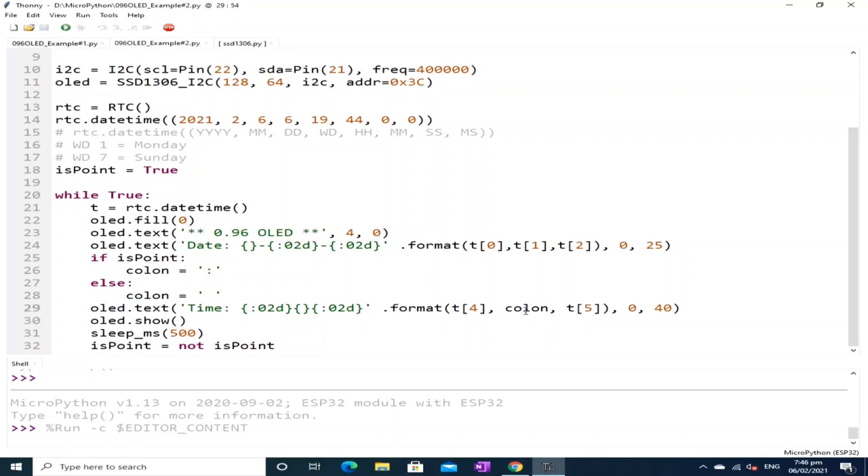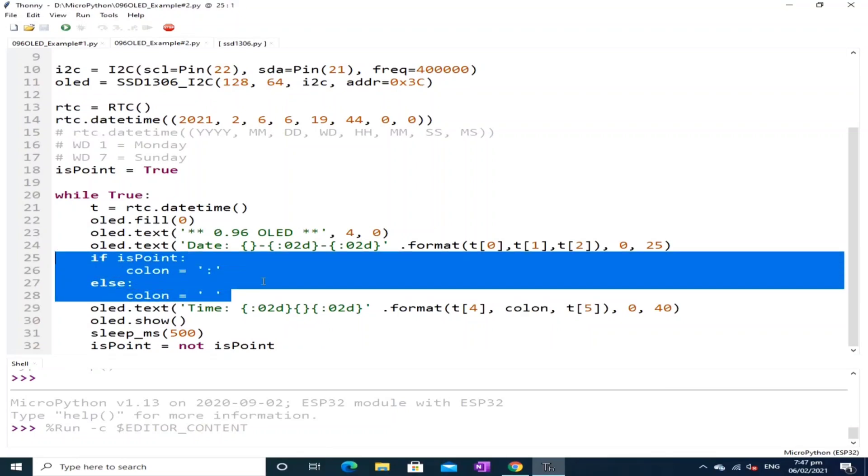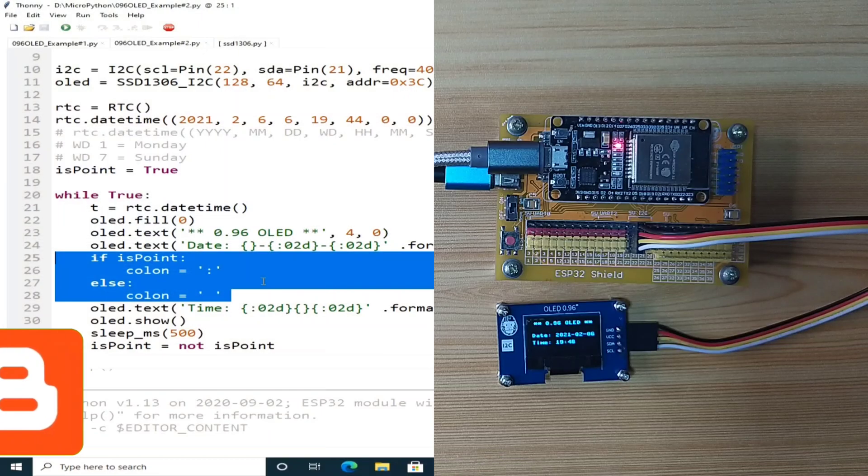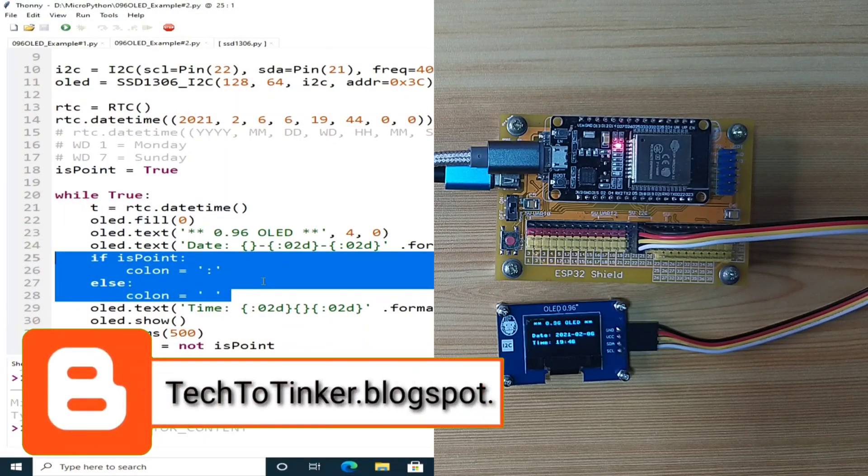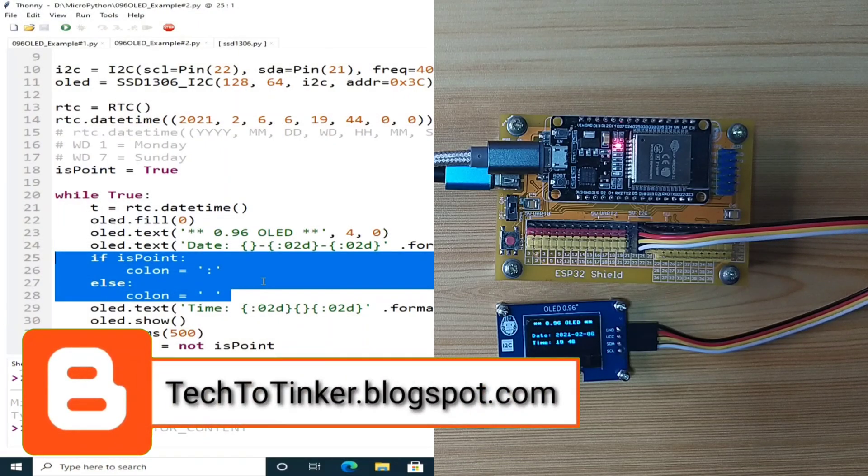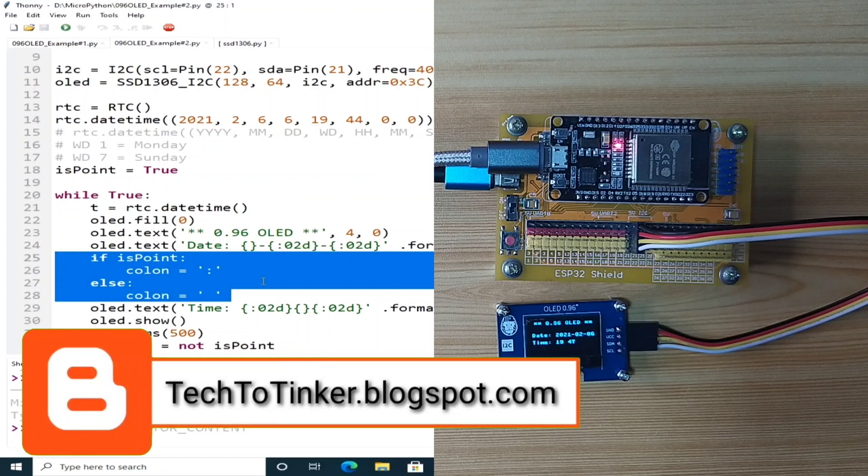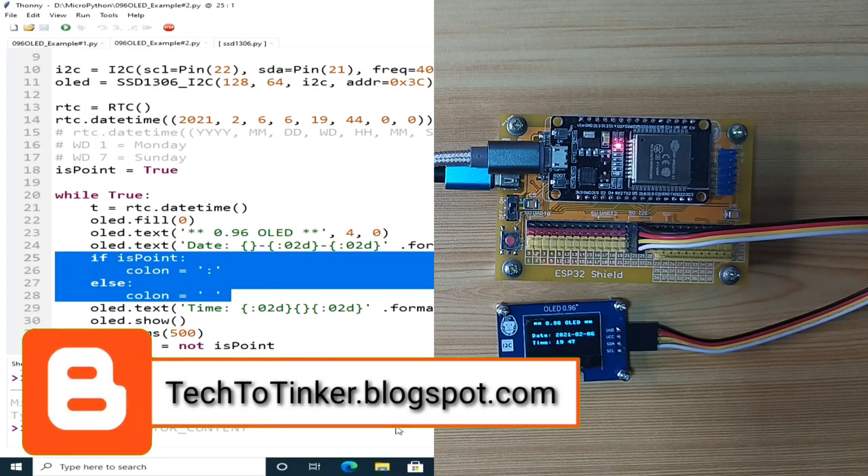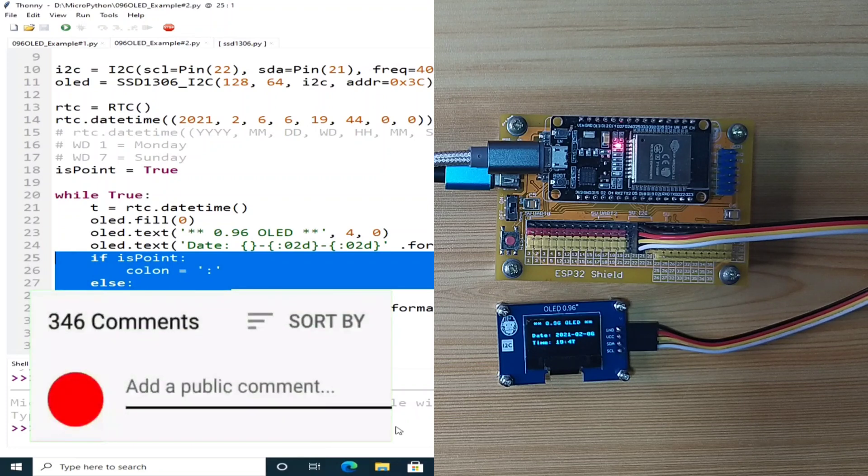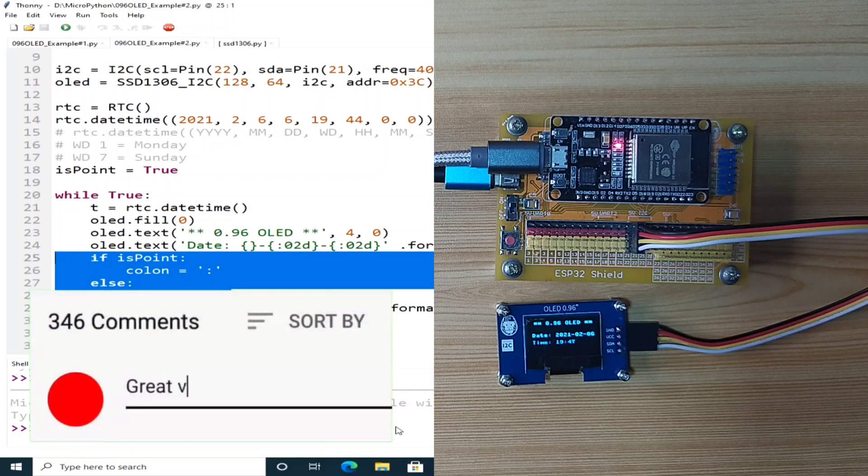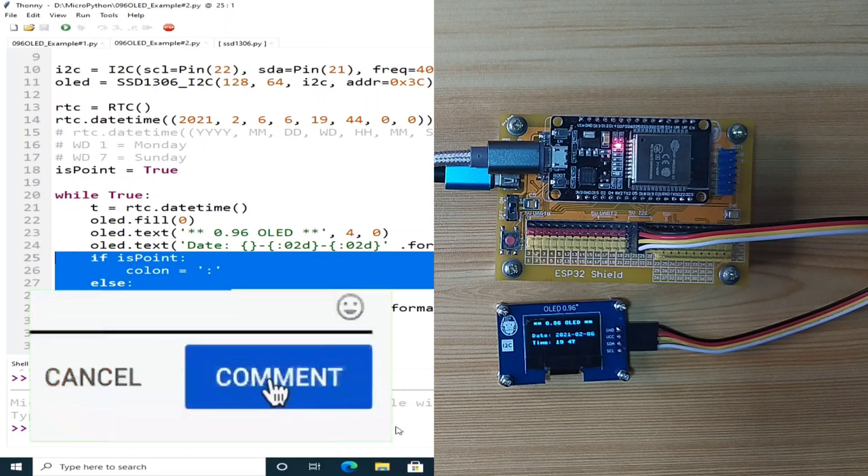And of course, this colon is this one. So I believe that should be enough. As always, the source code that is in here is available on my blog post at tech2tinker.blogspot.com. Links in the description. If you have any question, write it in the comment box below.